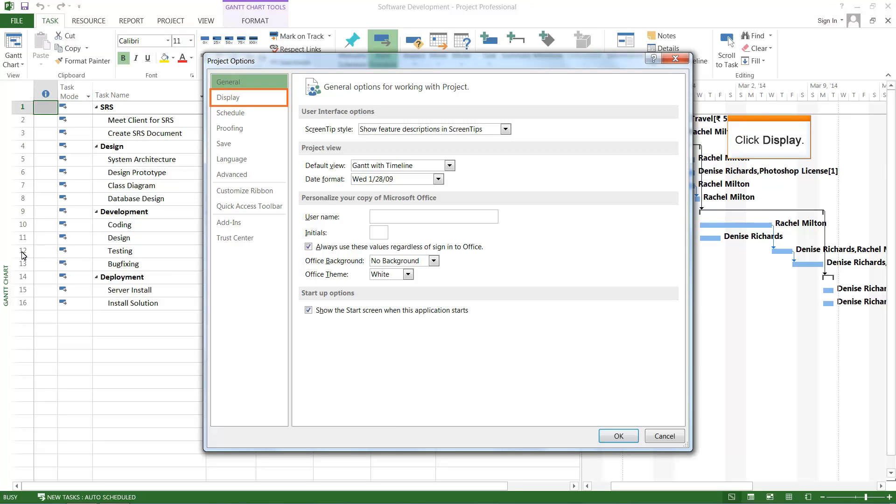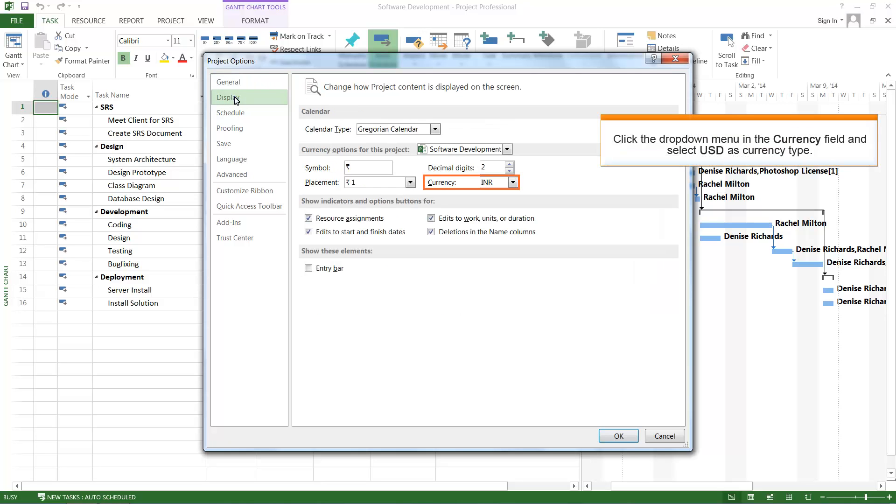Click Display. Click the drop-down menu in the Currency field and select USD as Currency Type.